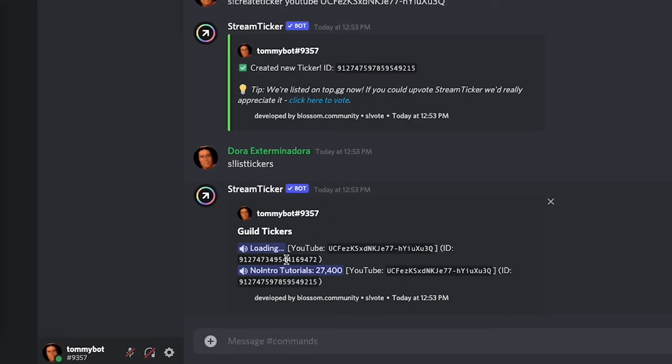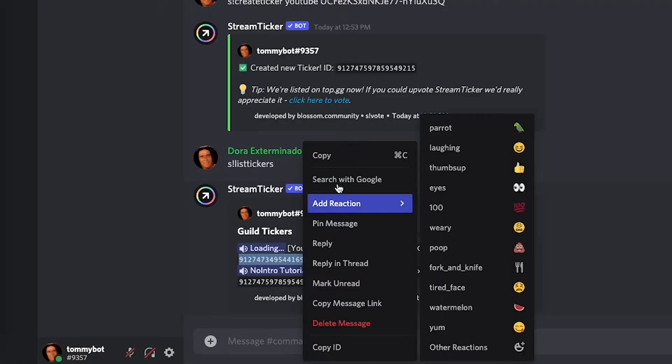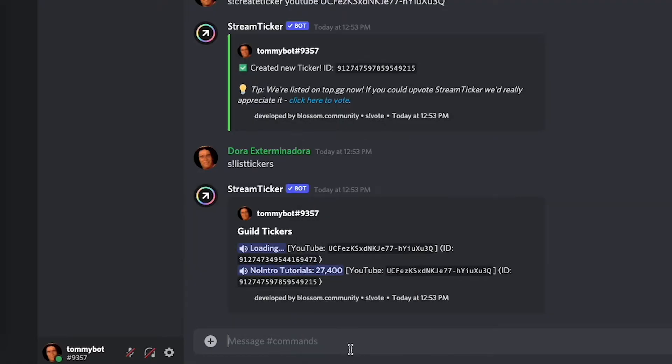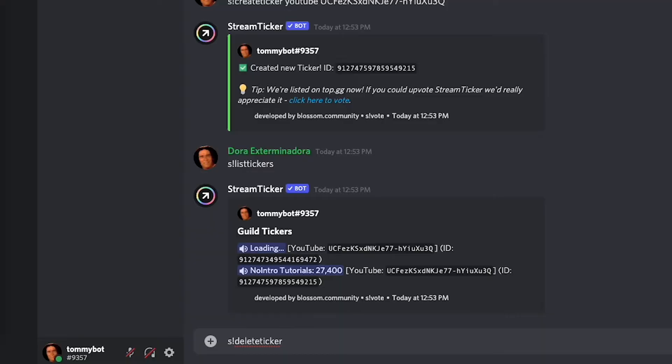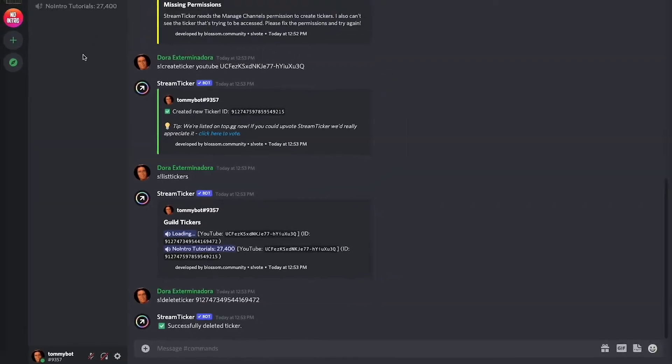As you can see the ticker ID is this long number that's right here. Just copy that and then go s exclamation mark delete ticker and then paste that ticker ID and it is gone.